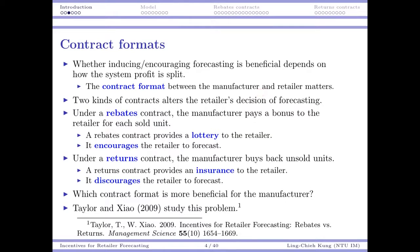In particular, we will talk about rebate contracts and return contracts. In previous lectures, we have introduced these two kinds of contracts, and there are others. But here it's reasonable to focus on these two, as they are somewhat opposite if we consider the retailer's forecasting decision.